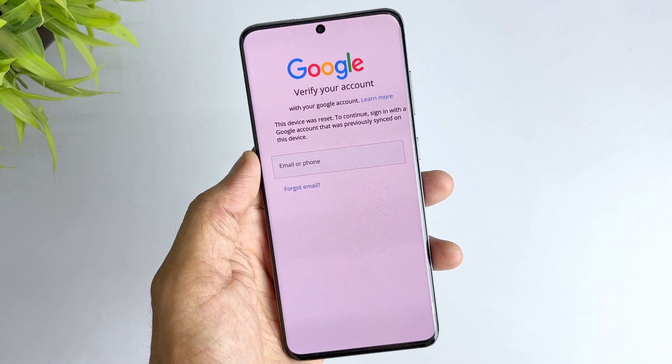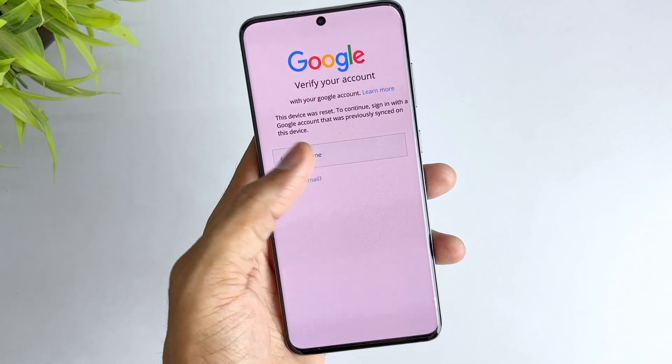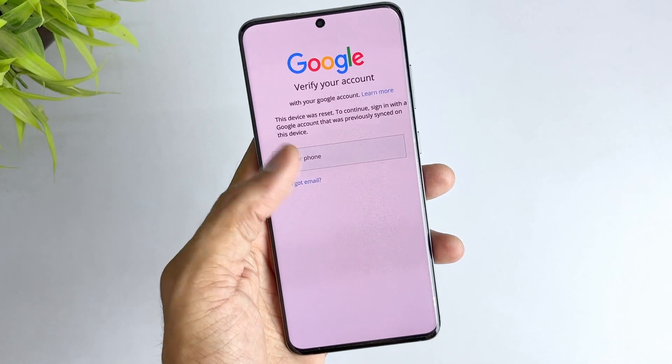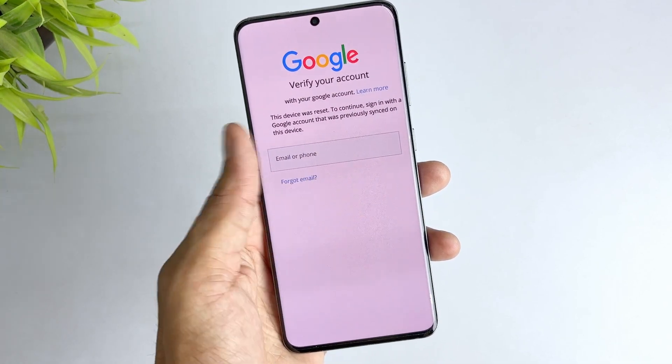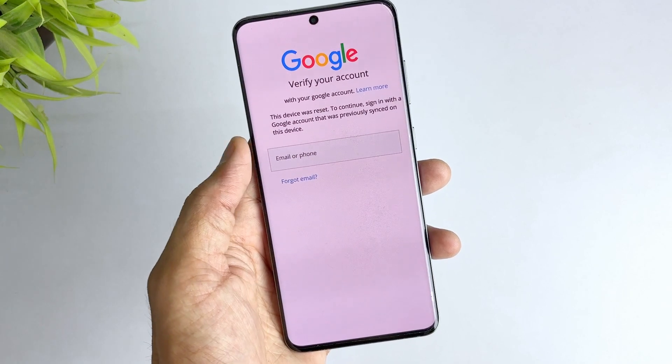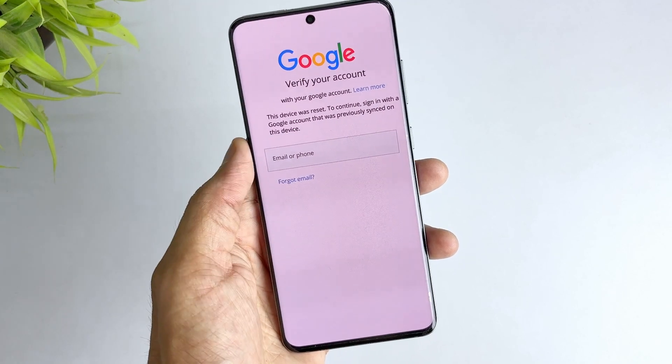While this security feature is effective in protecting your device, it can be a hassle if you forget your Google account credentials.